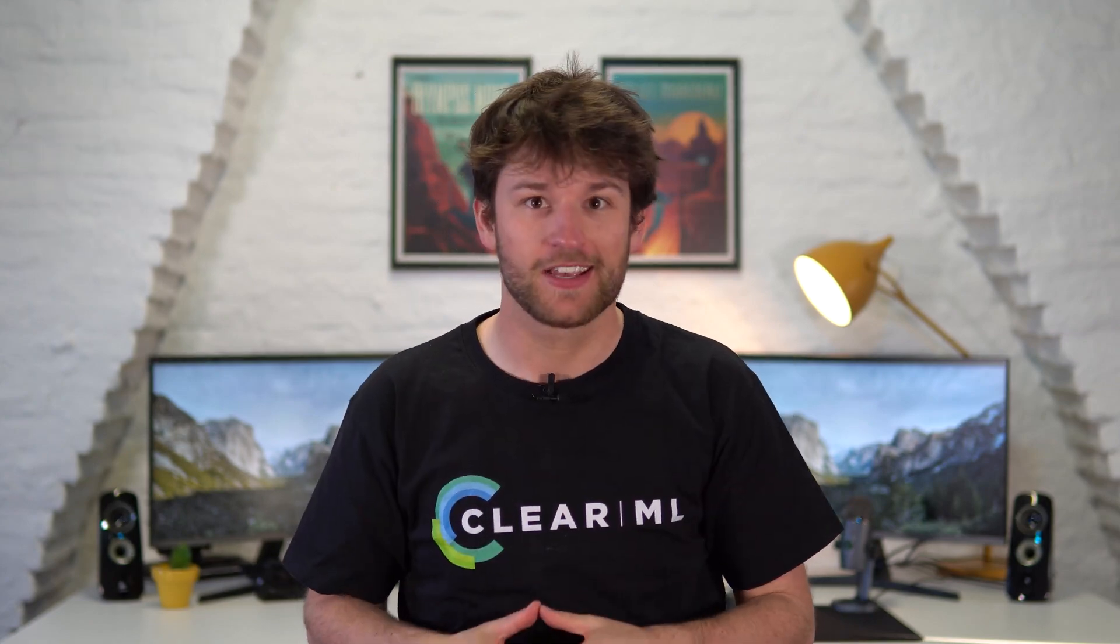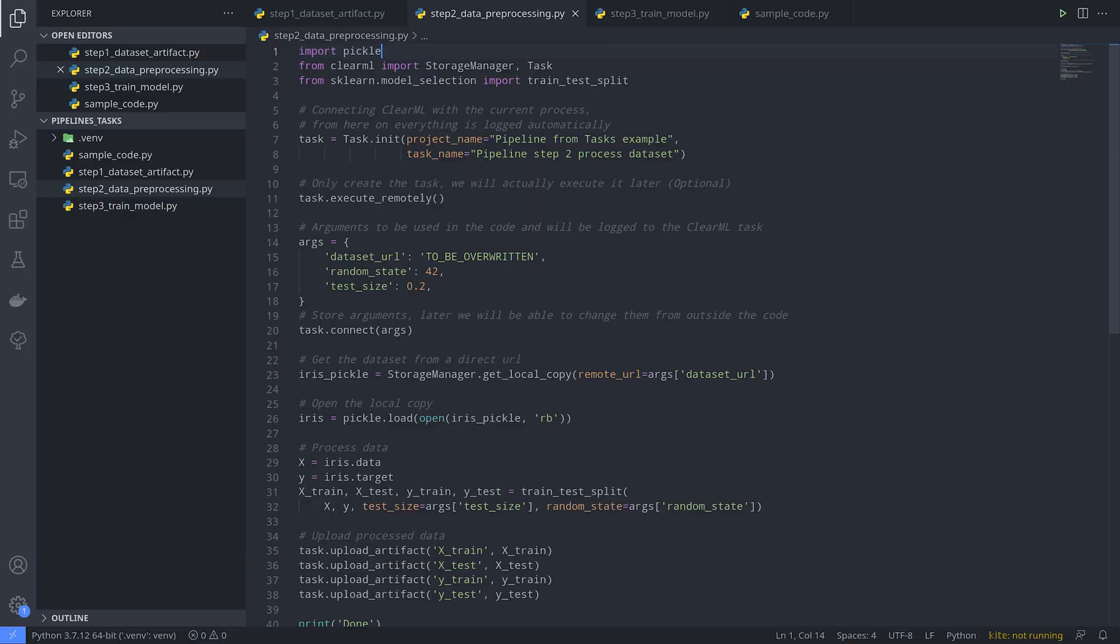The next task will preprocess this data. It has some hyperparameters here that configure the way the preprocessing is done. As you can see, the dataset URL parameter is still empty.